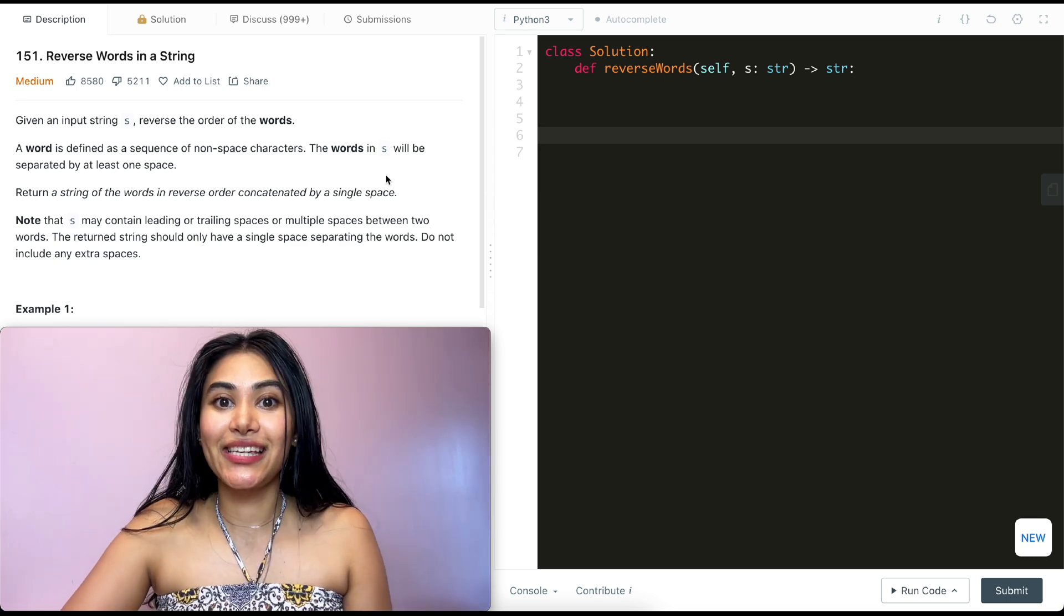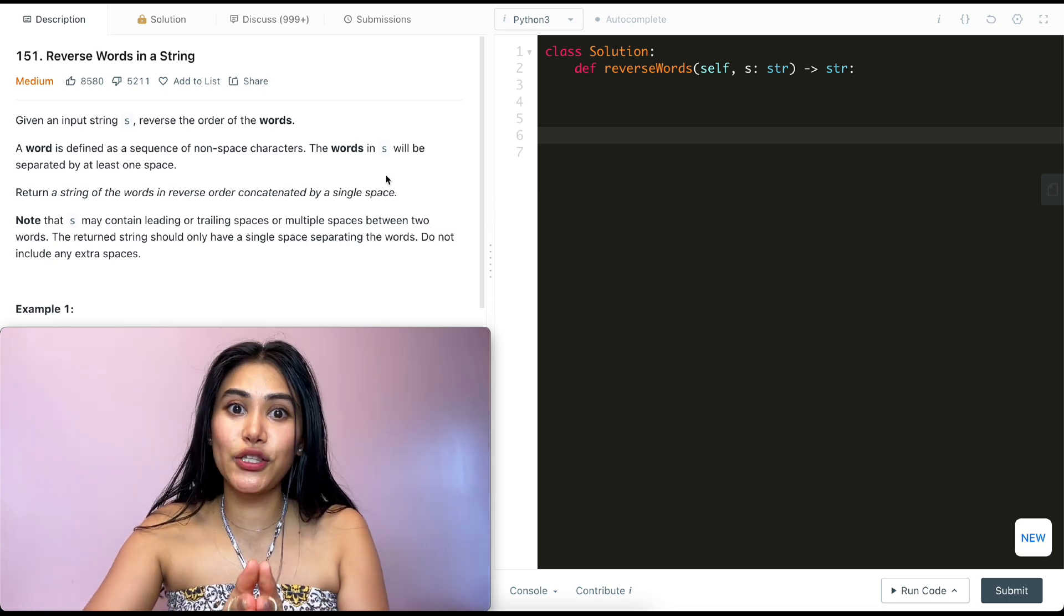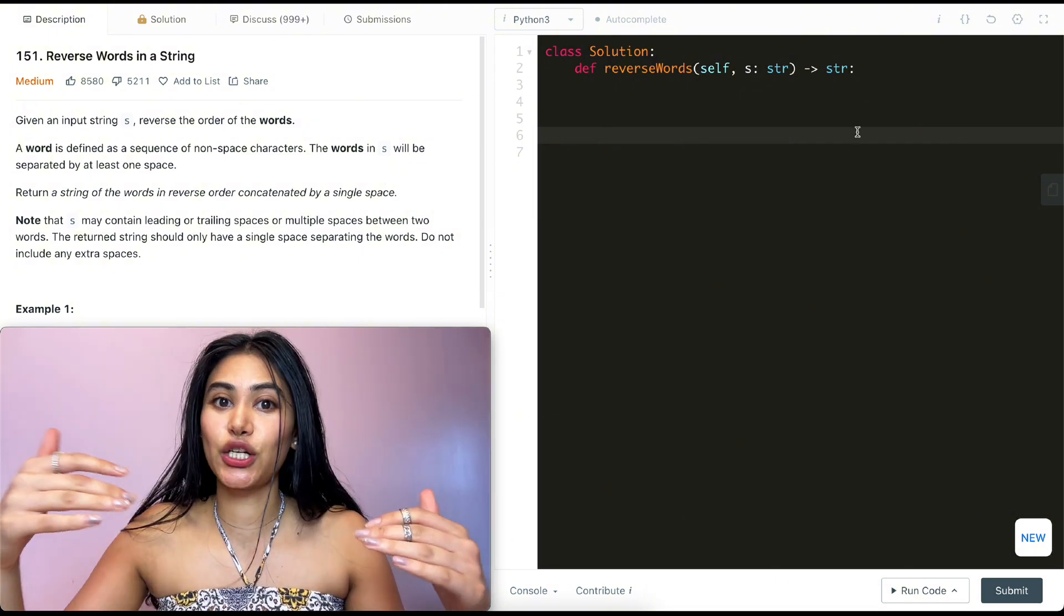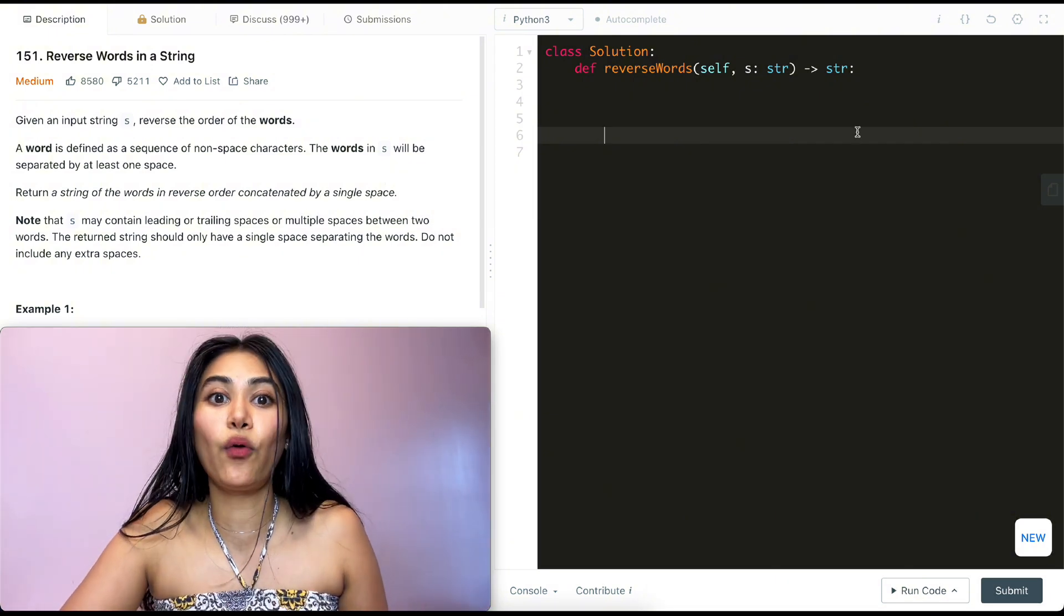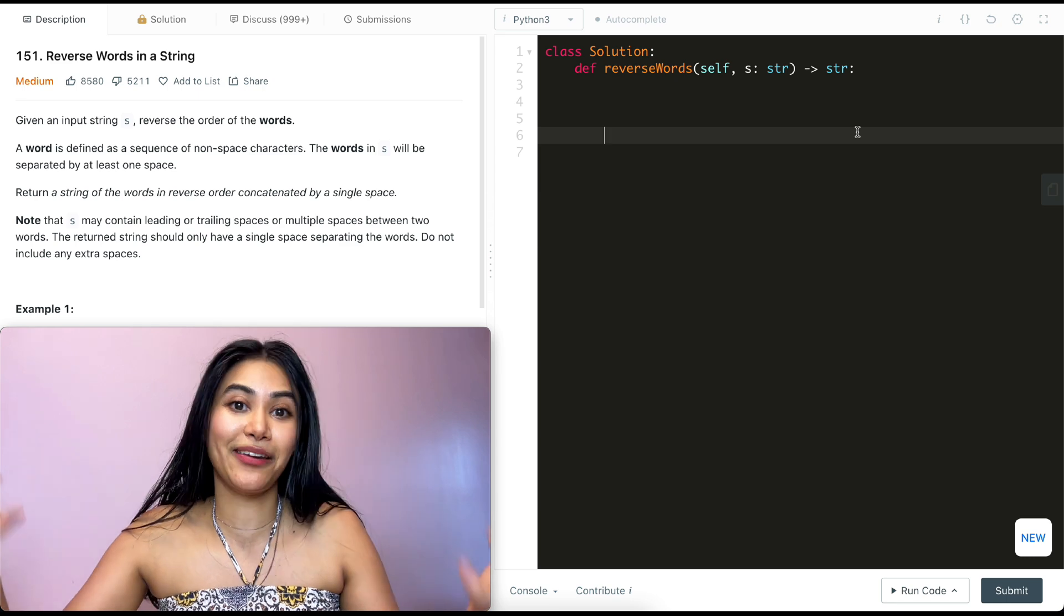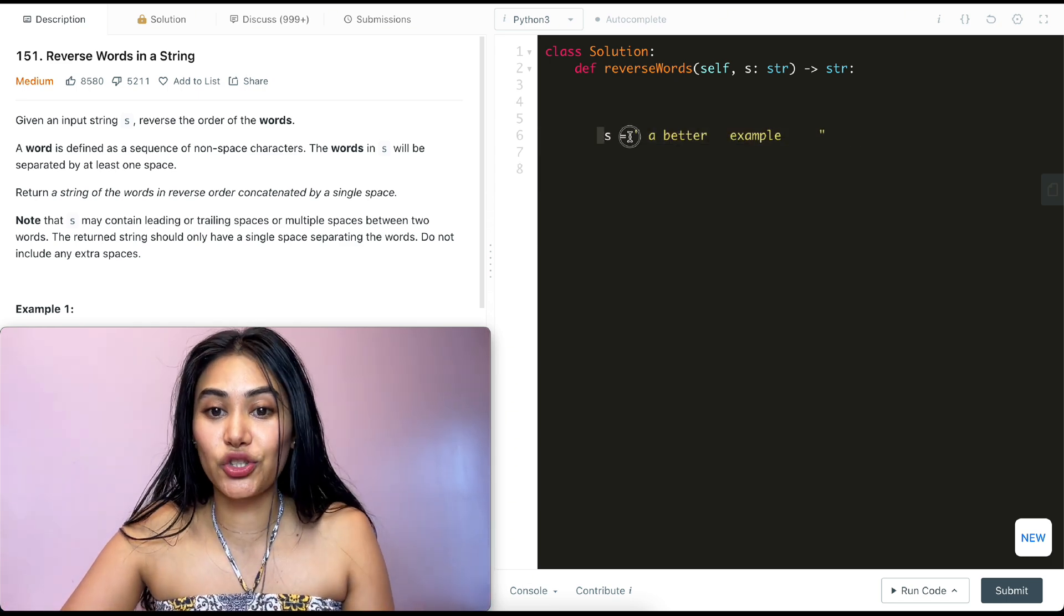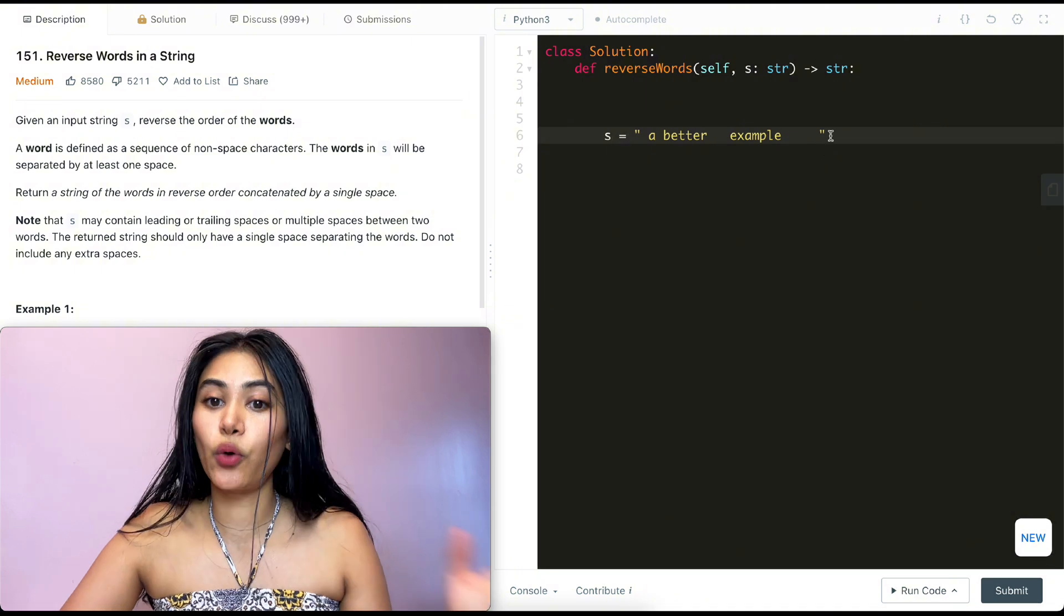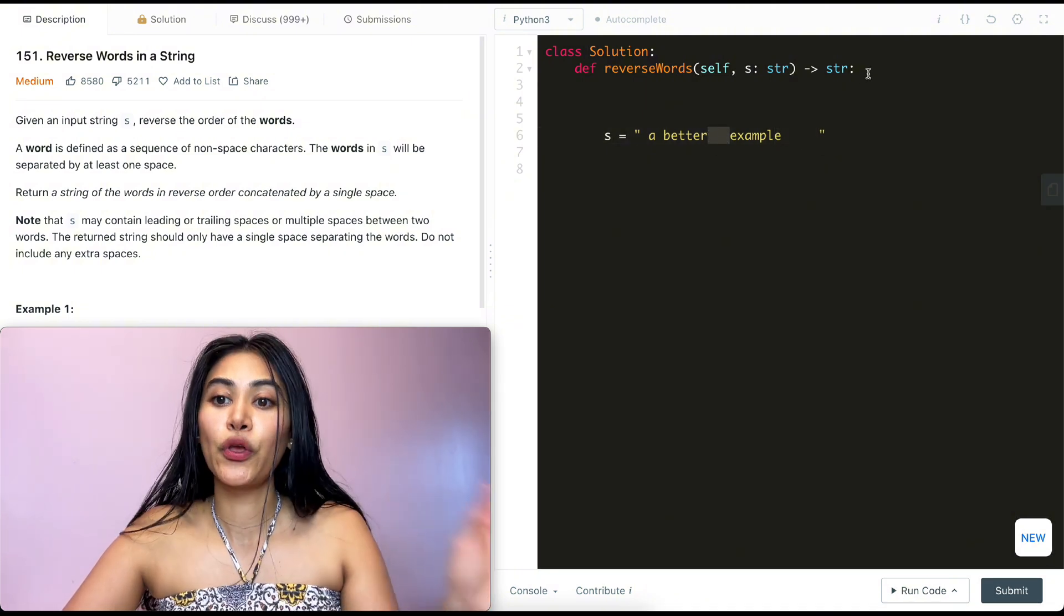So what do we want to do? The task is pretty clear. We are given an input string S and we want to reverse the words in that string, remove extra spaces and return it. This question essentially becomes how well we can implement our built-in Python functions. Say we have an input string S, a better example with a bunch of spaces. We know we want to reverse this and remove all these spaces.